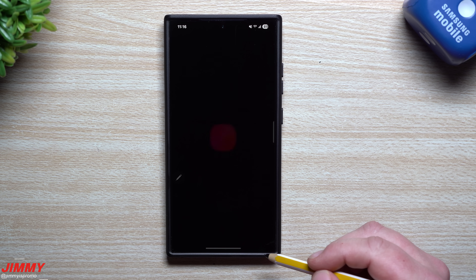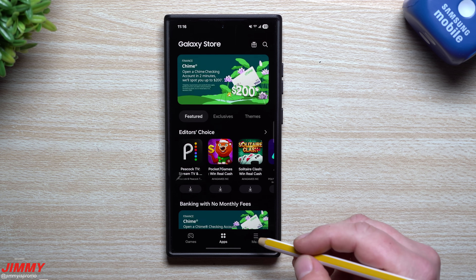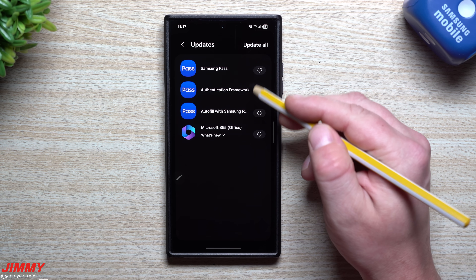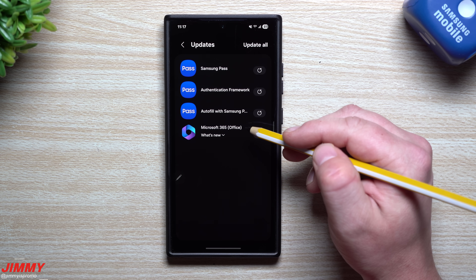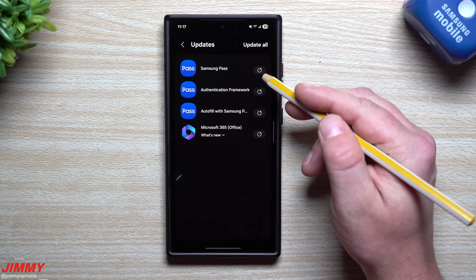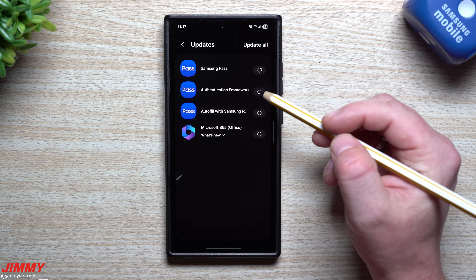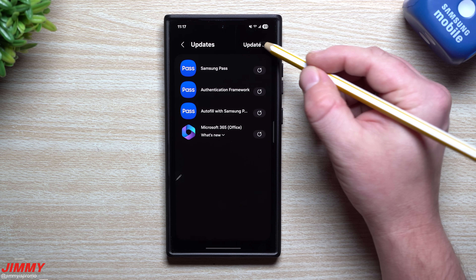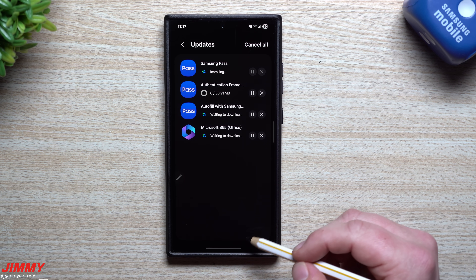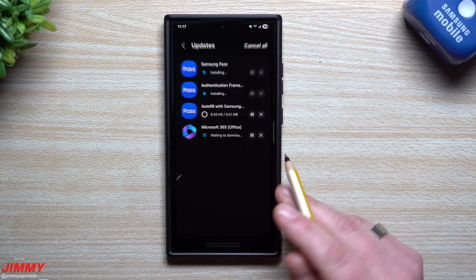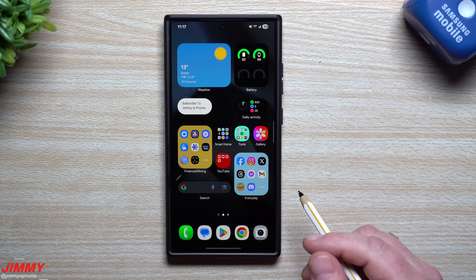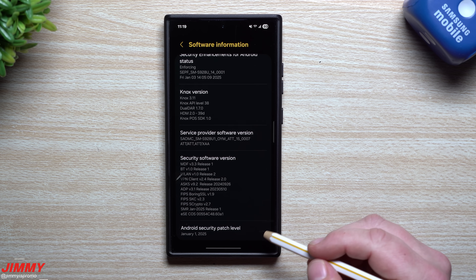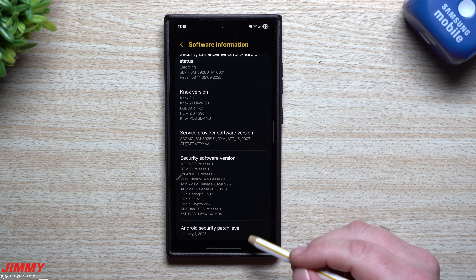Also, remember to check the Samsung Galaxy Store after any phone update to see what else is available. I just updated all my applications the other day, but it looks like Samsung Pass, the framework, and Auto Fill with Samsung Pass all have updates available. Make sure to check the Galaxy Store after a monthly update.